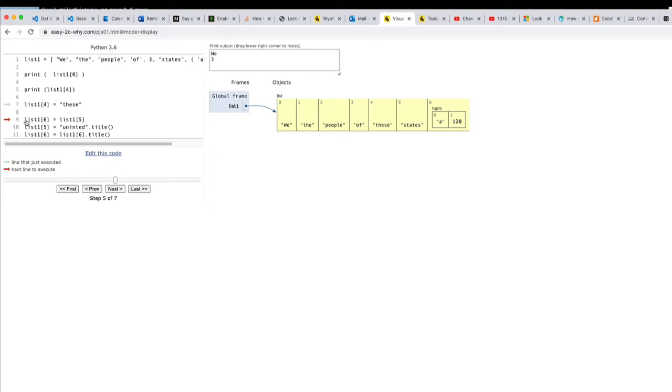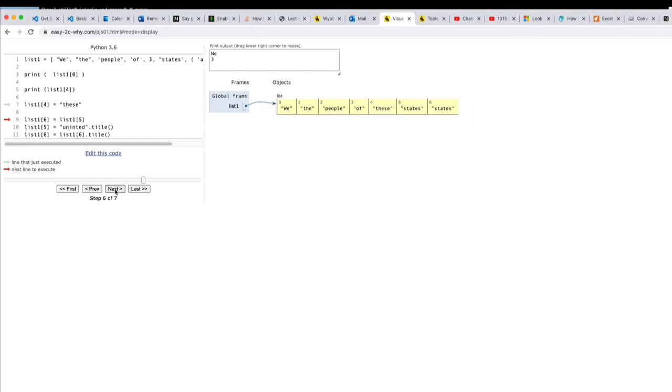When I do this next one at line nine in here and I do lists of one sub six equals five it's not just going to move it it's going to leave the original there. So I'm going to do that and now suddenly we have states in two different locations. We've copied it from five to six.